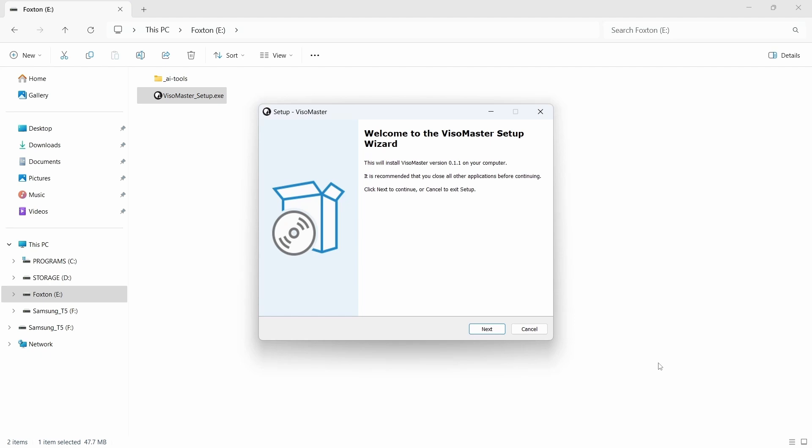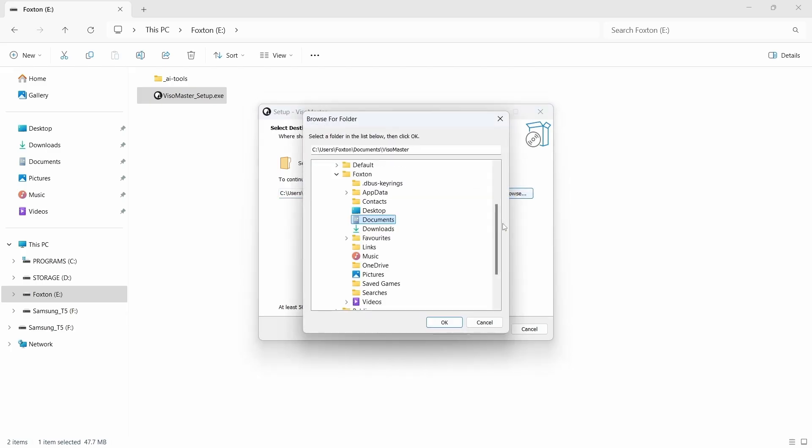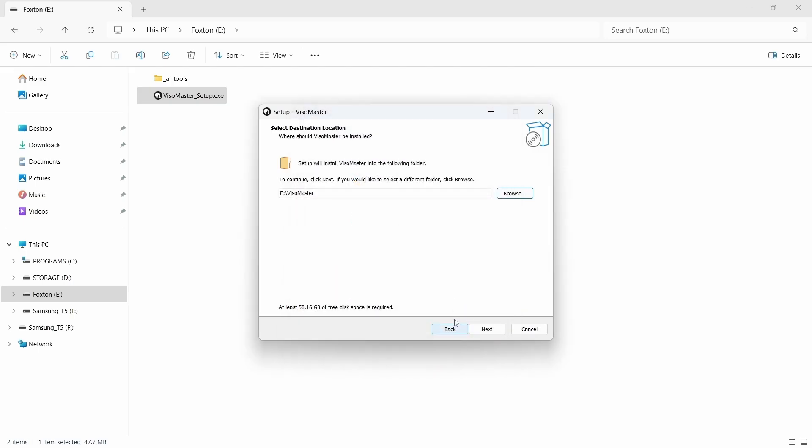On the first install window we'll just click the next button. On the next location window you can leave it at the default install location, but I want to install Visomaster in the root of my E Drive so we'll click the browse button, navigate to my E Drive, then click OK. The correct path is now shown in the install location box. Then we click next.